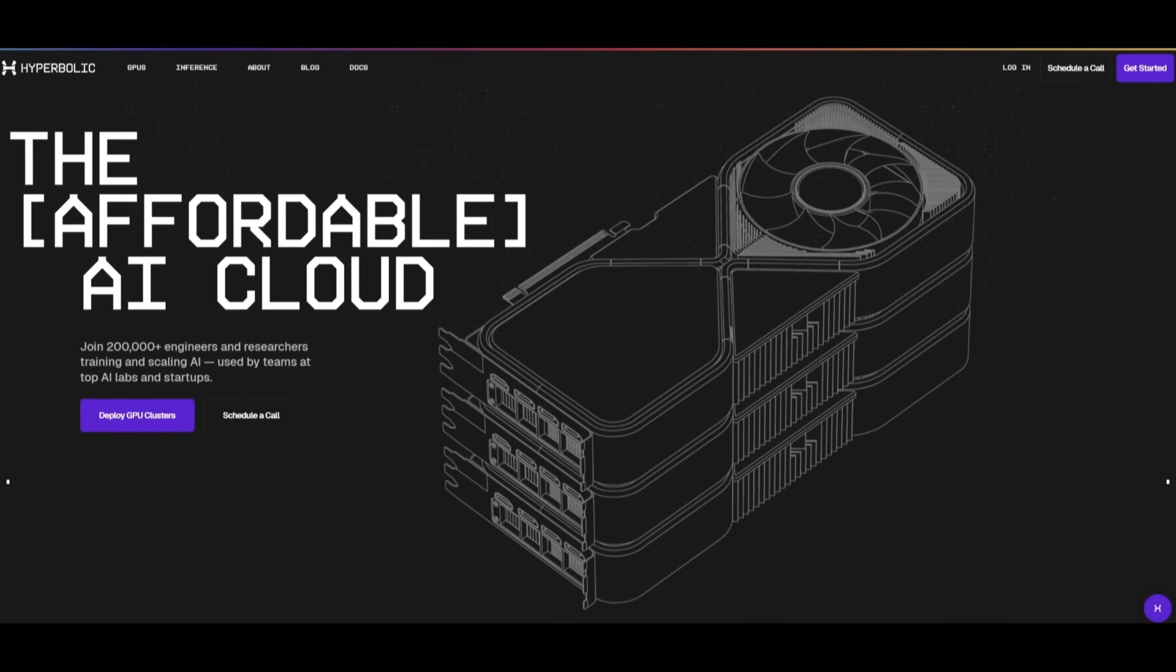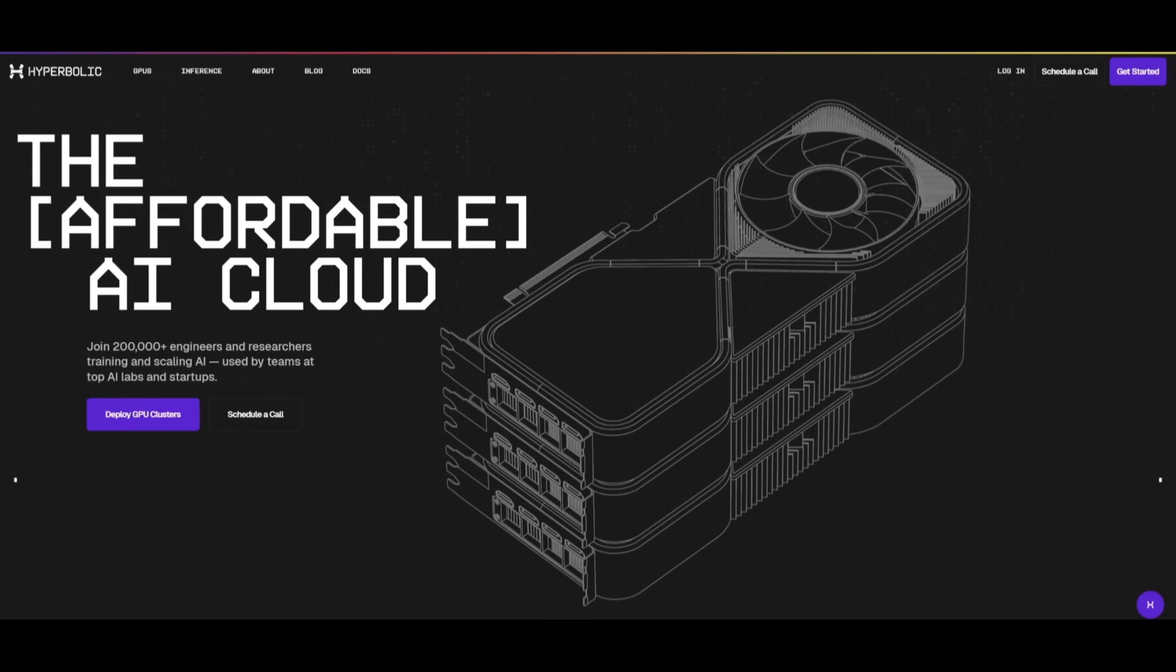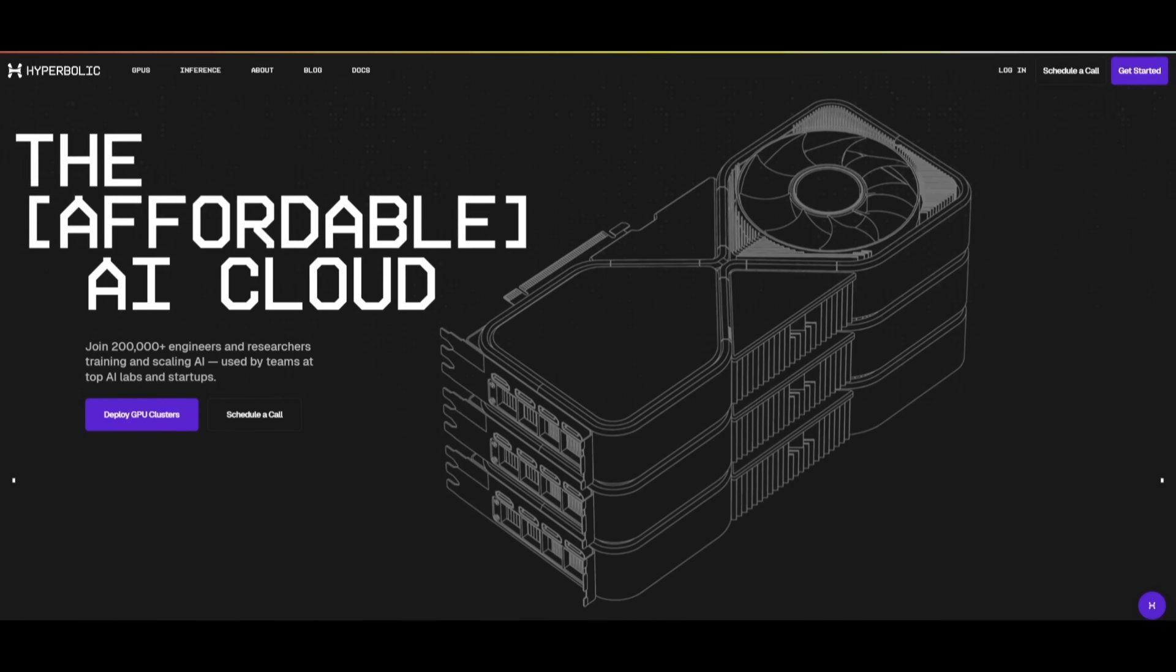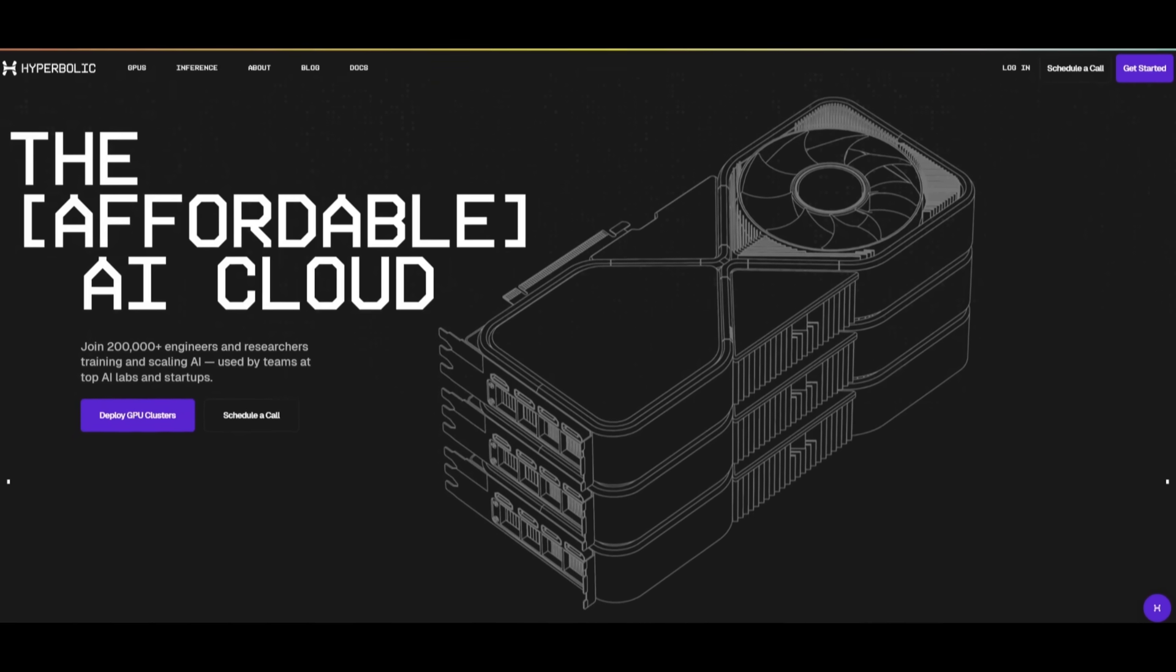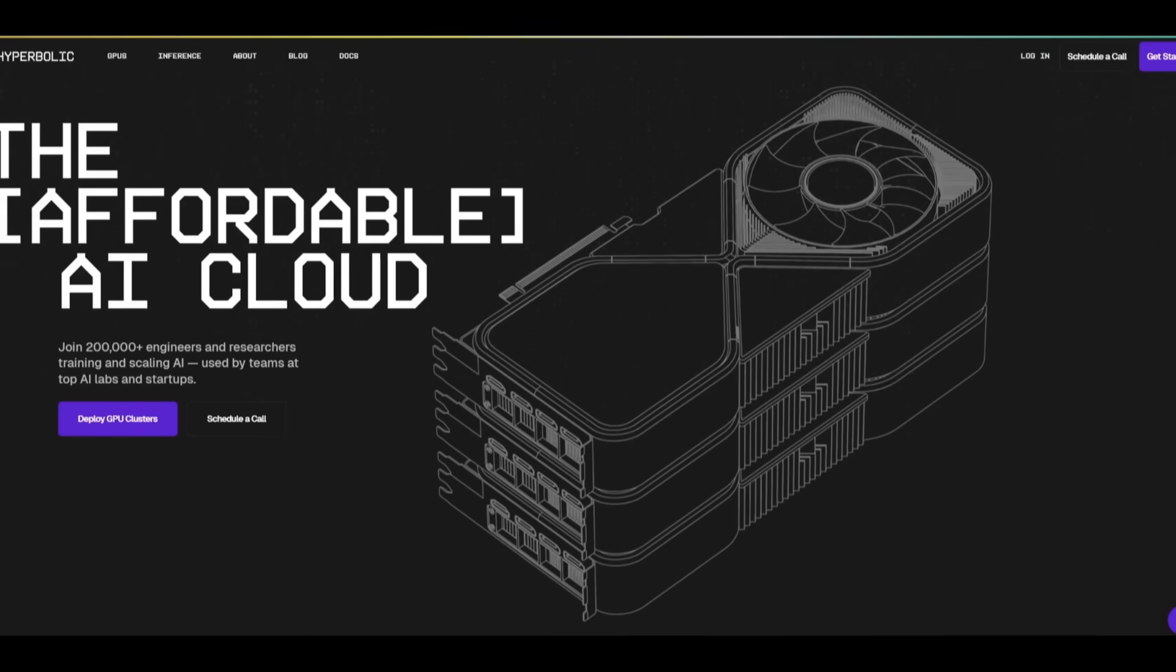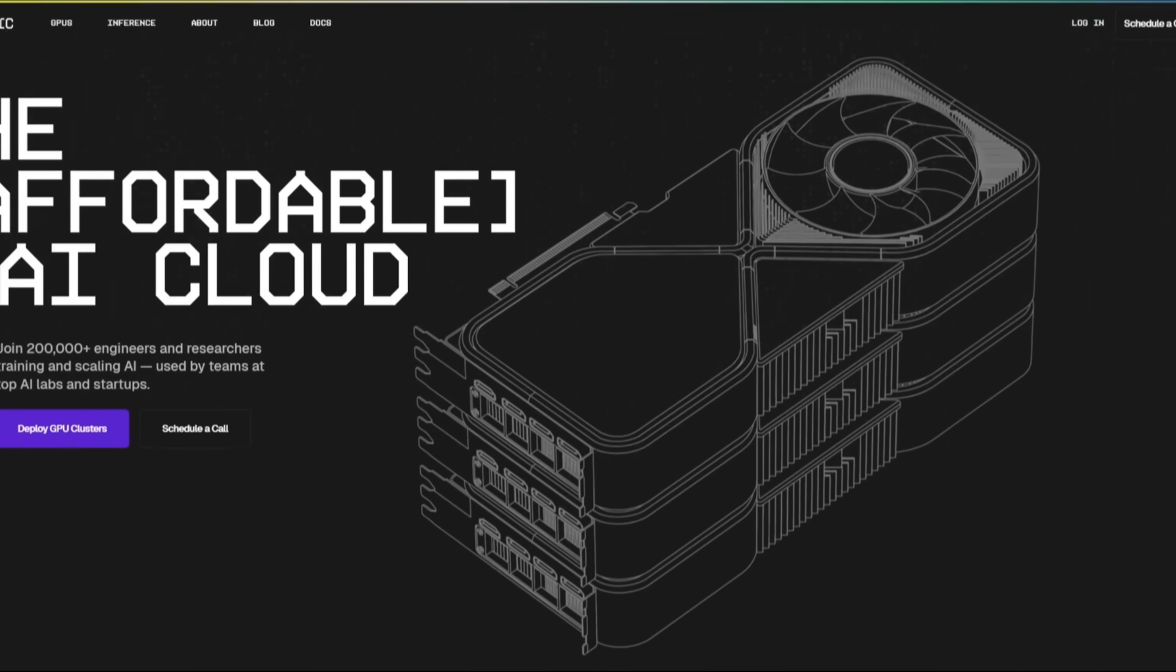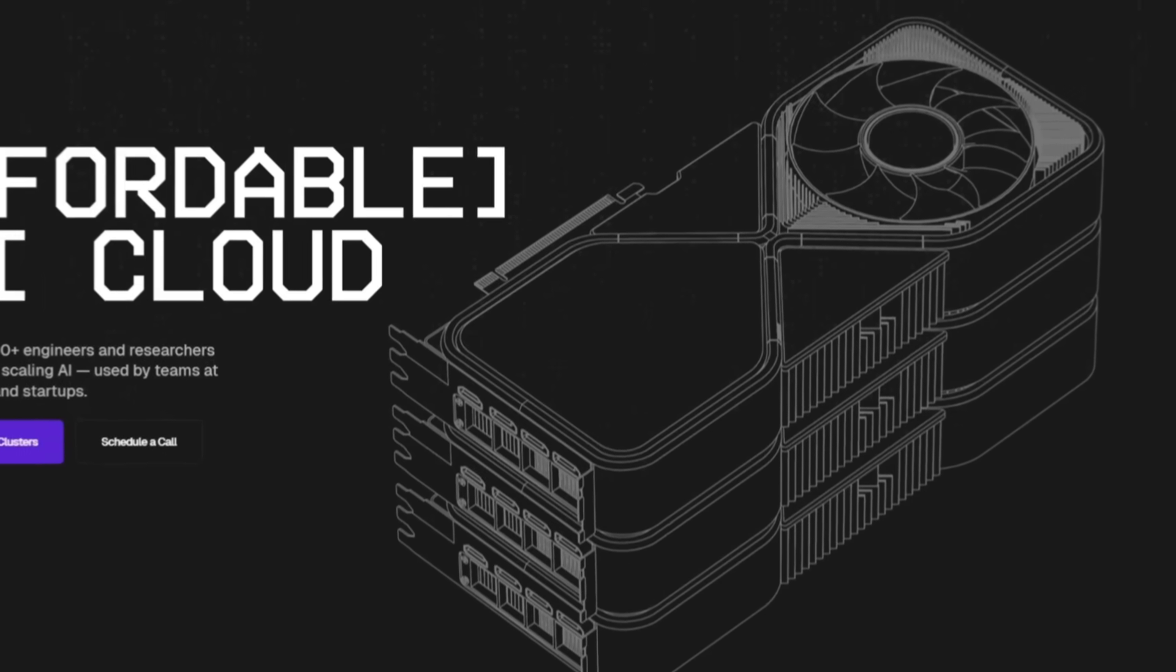Hyperbolic lets teams get the most compute for their budget. Try out Hyperbolic H100 power on the on-demand cloud. Visit the link in the description below to get started and get the compute you need at the price you'll want to come back for.